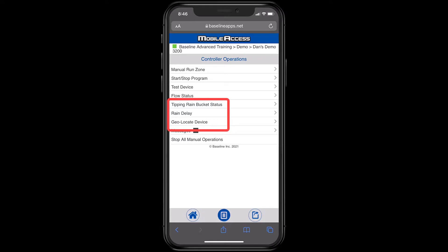Other options include reviewing my rain sensor status, setting a rain delay, or geolocating a device. We'll cover geolocating in another video where we see how to speed up the Base Manager map creation process using your mobile device.